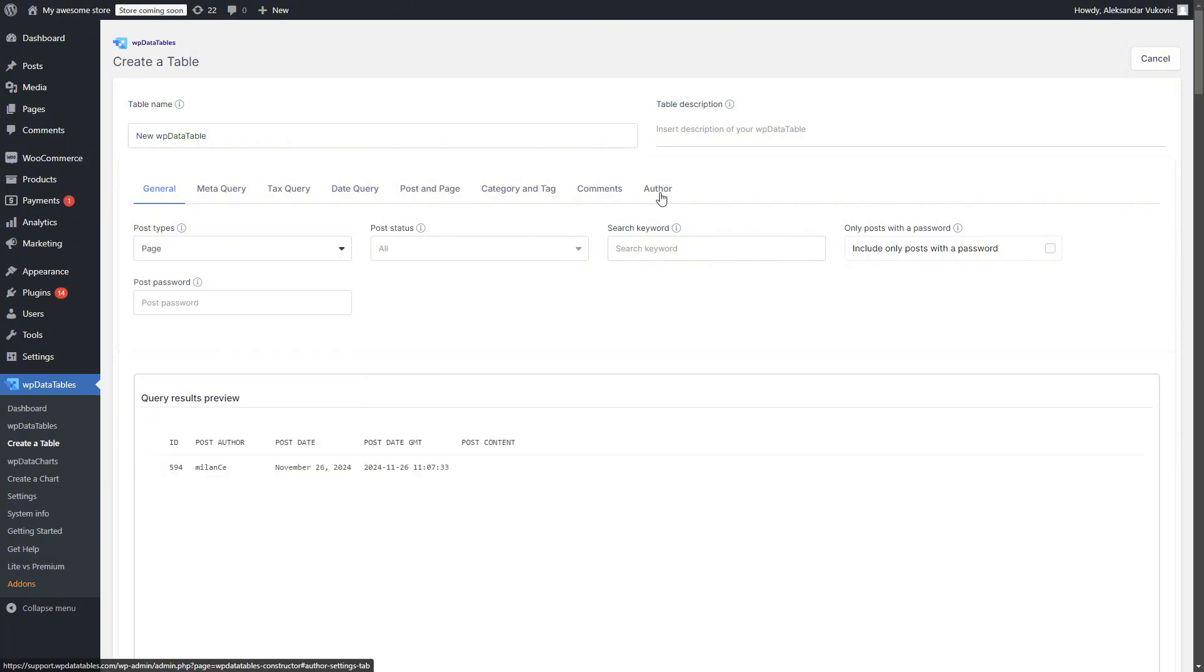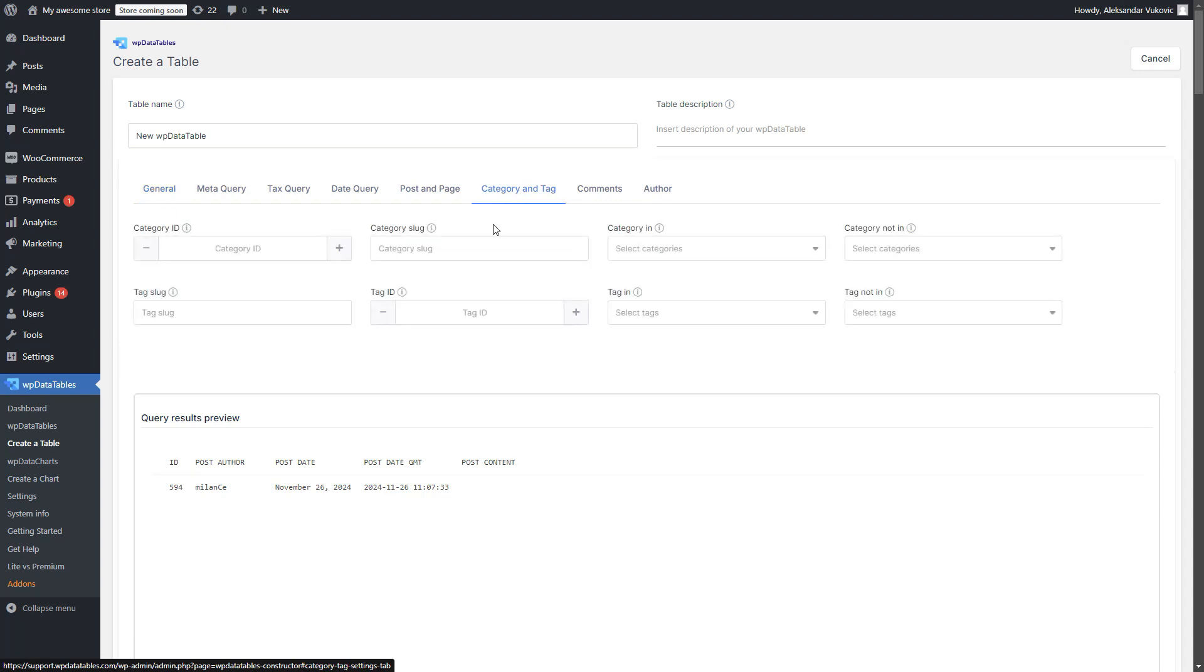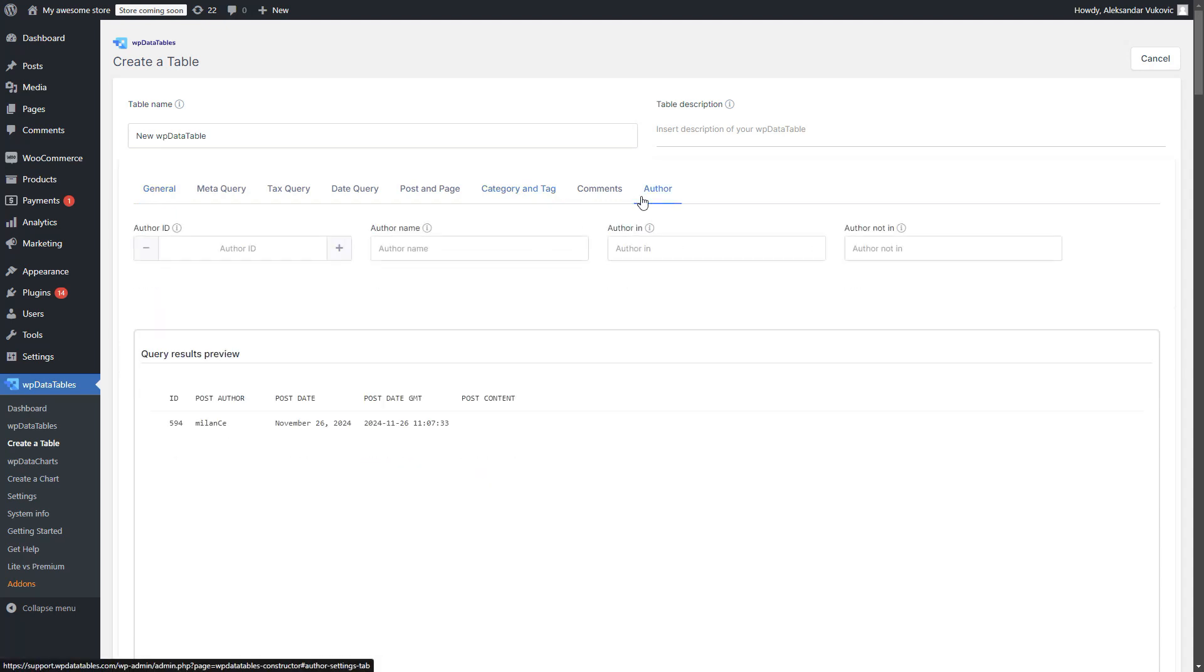The setup is super flexible. Filter your posts by categories, tags, authors, and even custom fields.